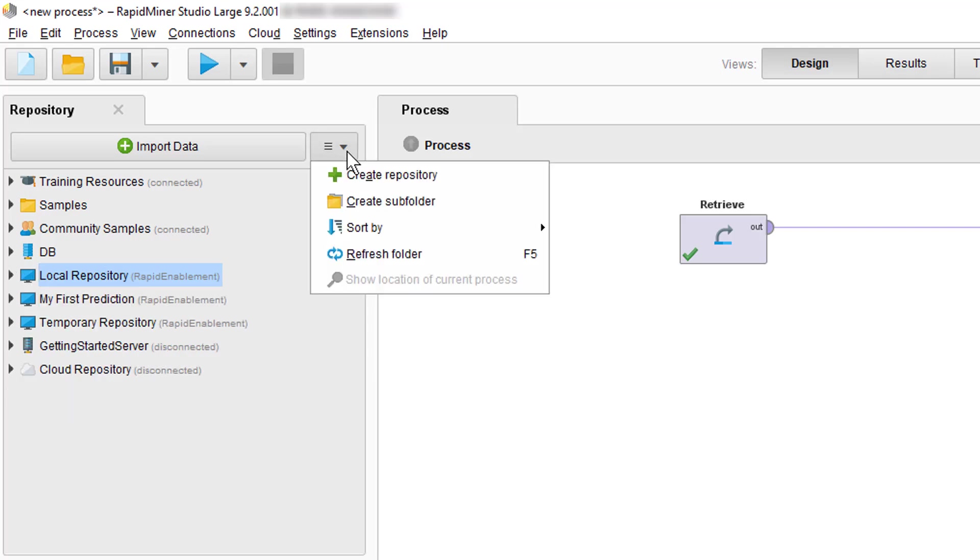To create a new repository click on the drop down menu and select the entry Create Repository. You can create your folders in the same manner.